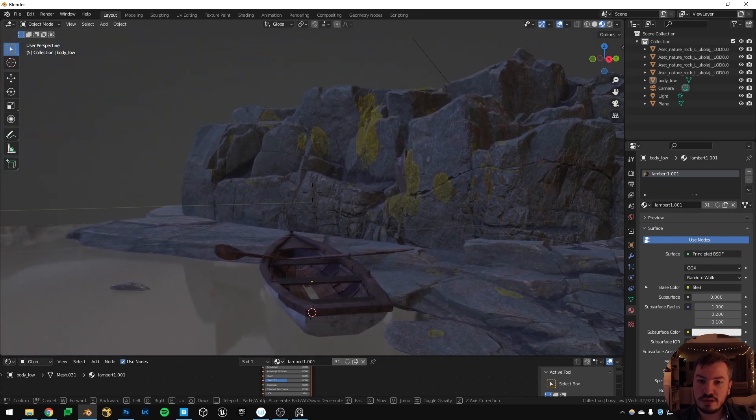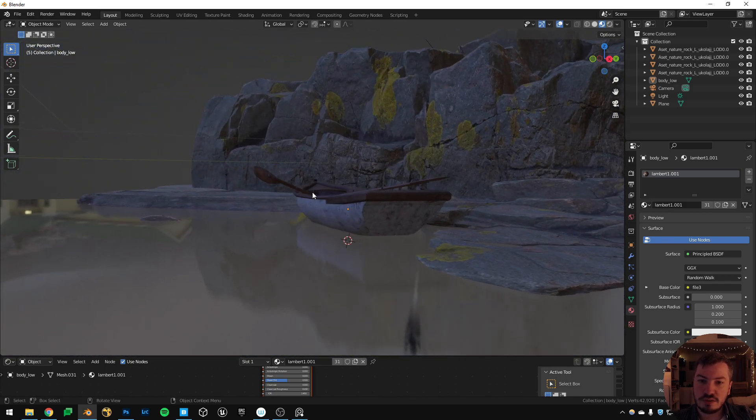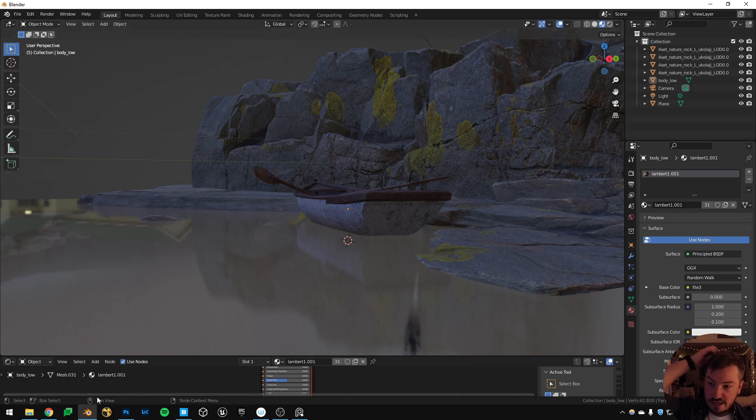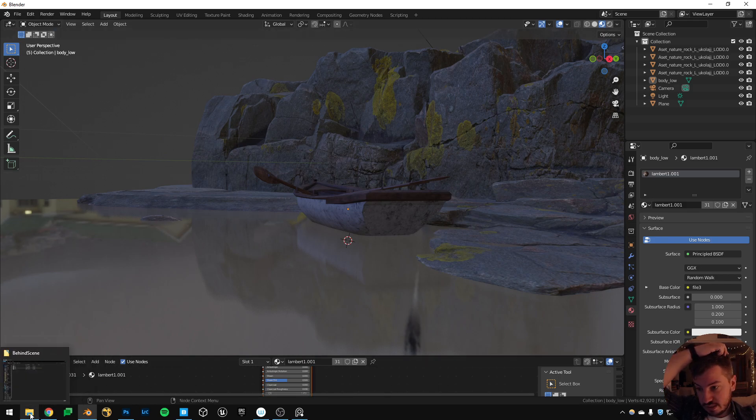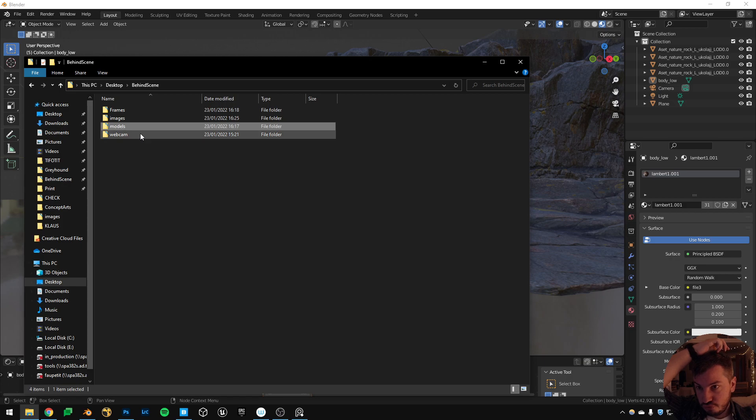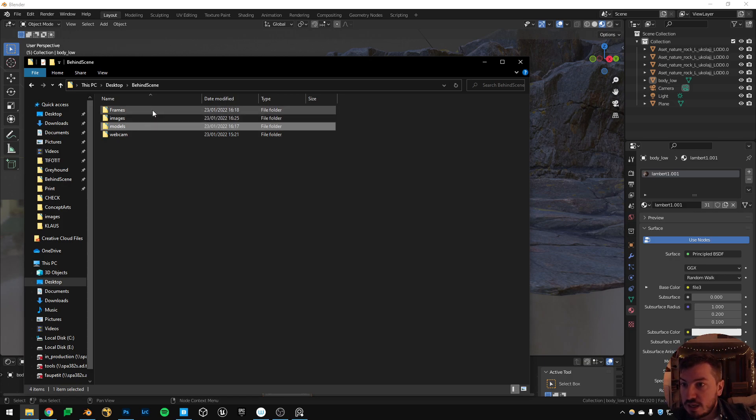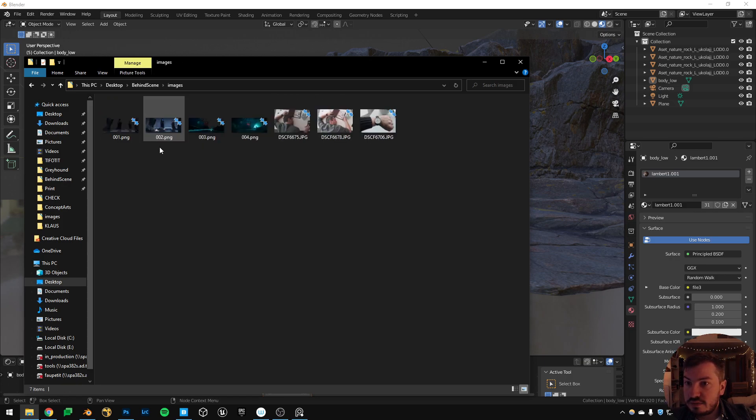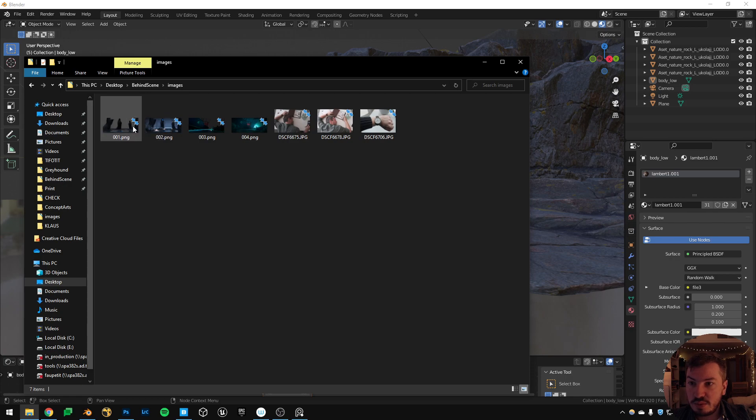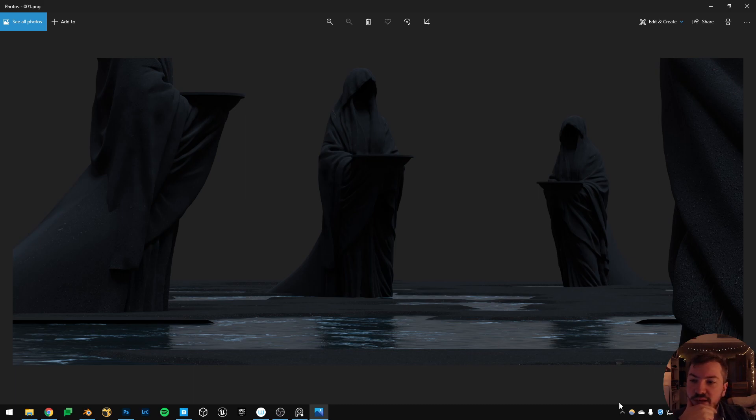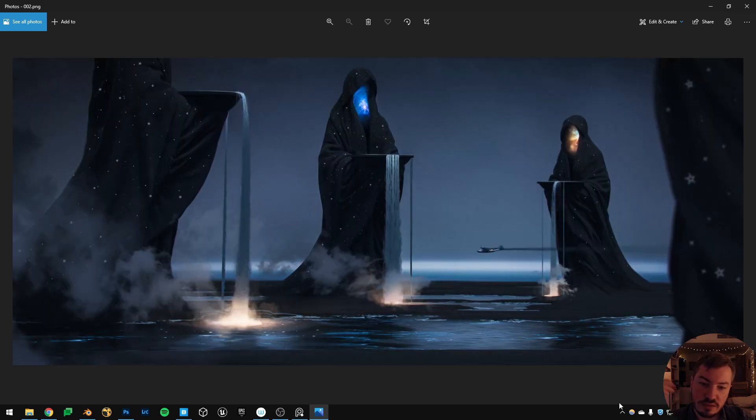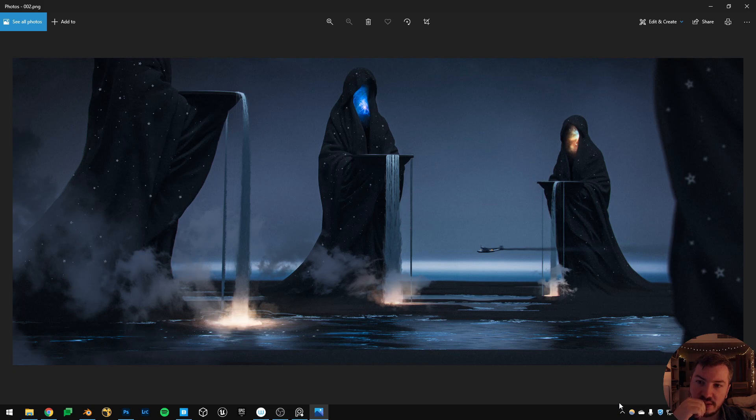And in this case, the frames, for example, this is the render I would get from Blender, and then I would paint on top of it and add everything I want. Same for this.